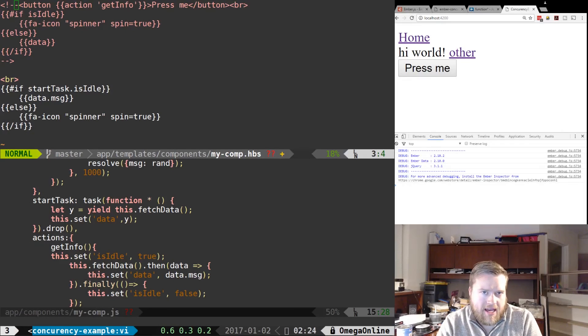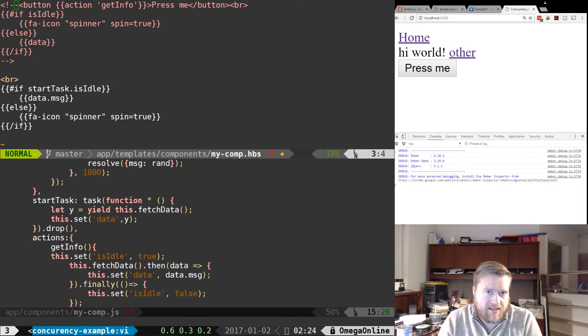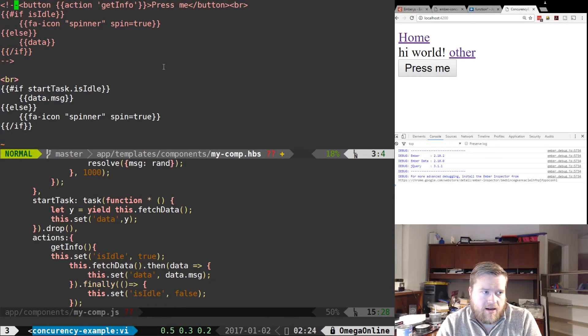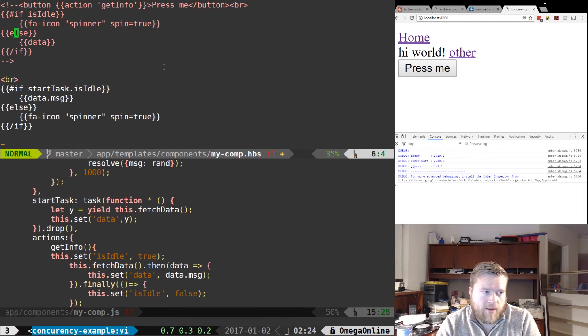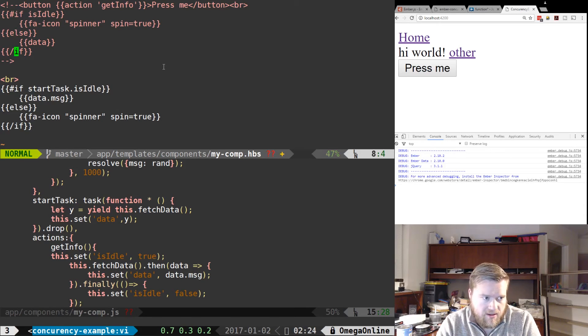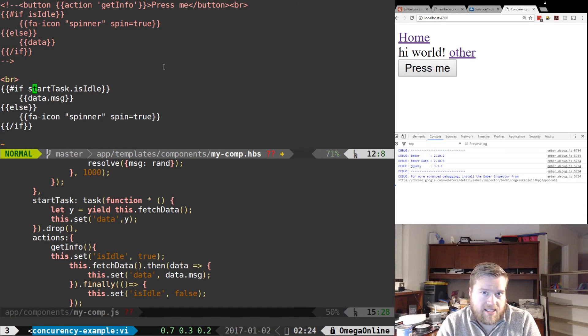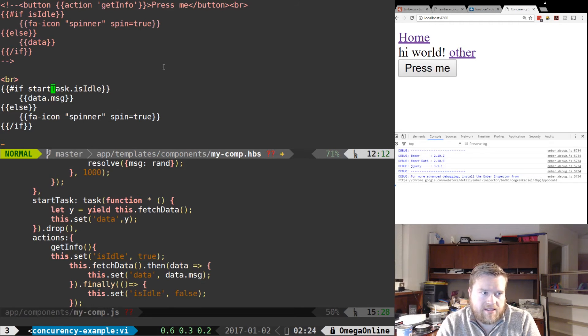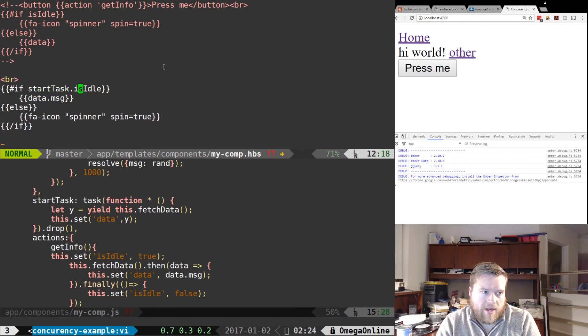And we're gonna leave this here for now. But let's do if and we called it startTask.isIdle, block statement here, else.